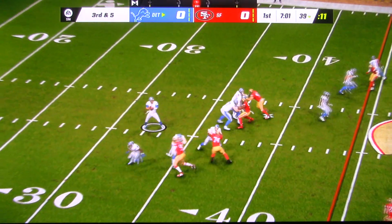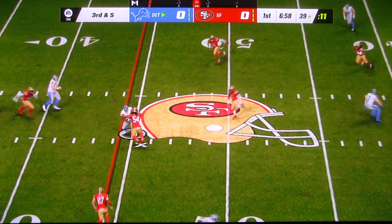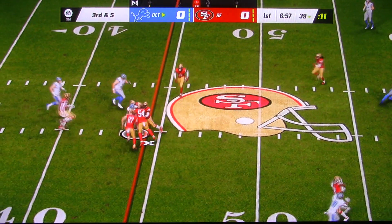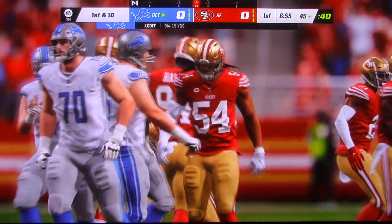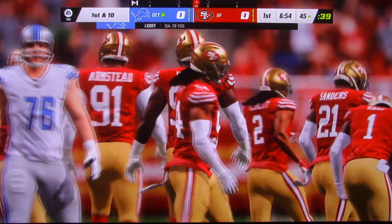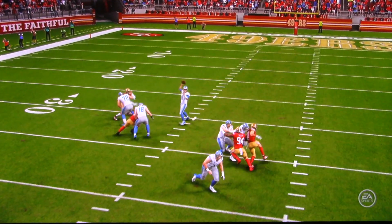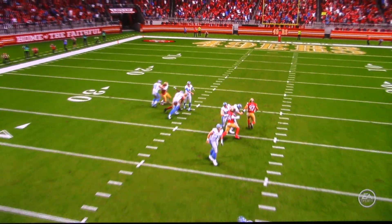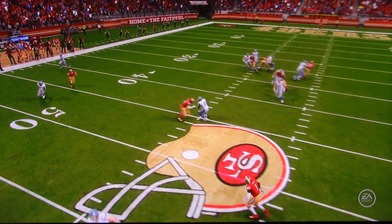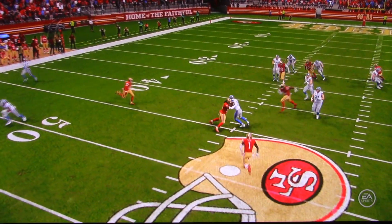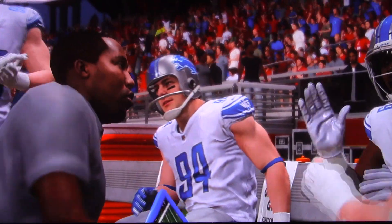From the gun on third down, gone. He gets this one to Johnson and he'll be taken down, but he does have first down yardage. And they do convert on third.